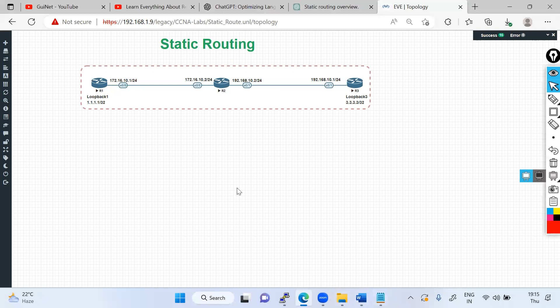Hi everyone, welcome to Guinette Technologies. Today's session is all about static routing. We will understand everything about static routing along with the theoretical path configuration and how we can make reachability.